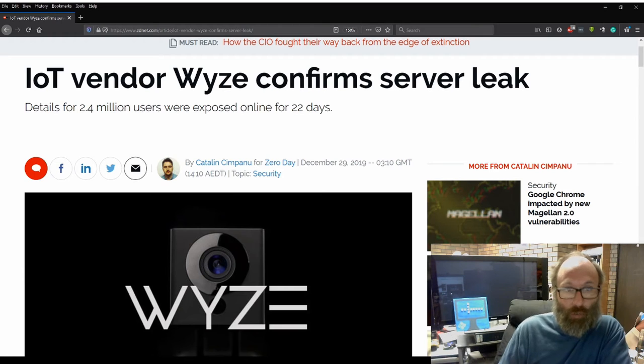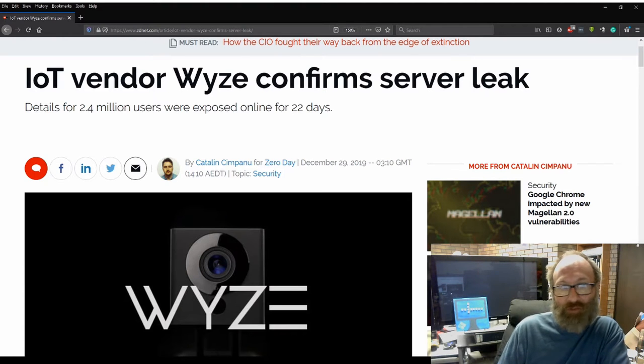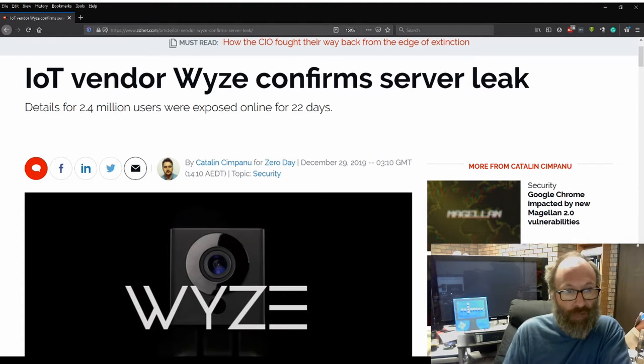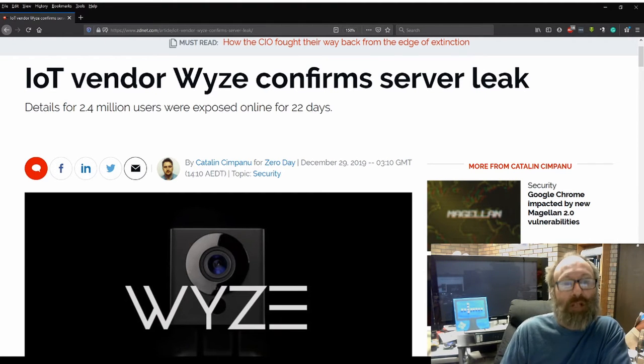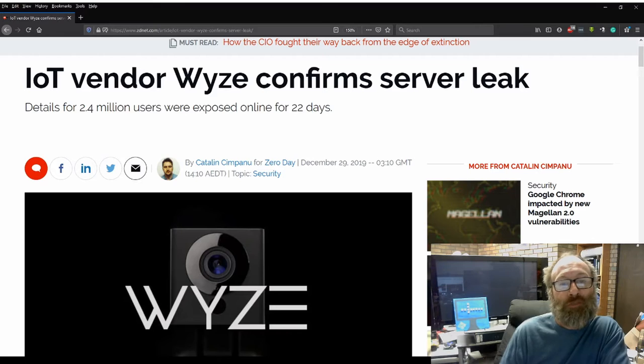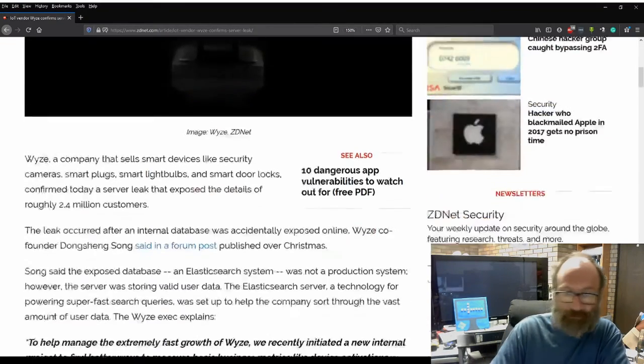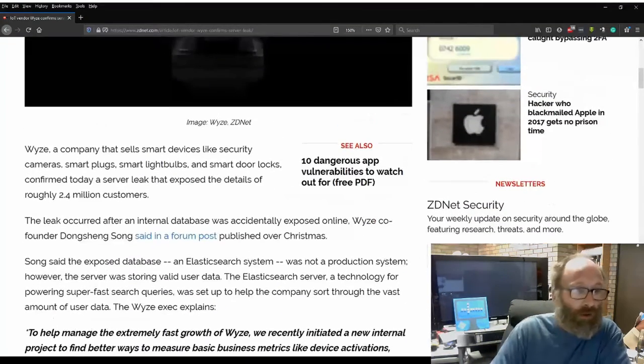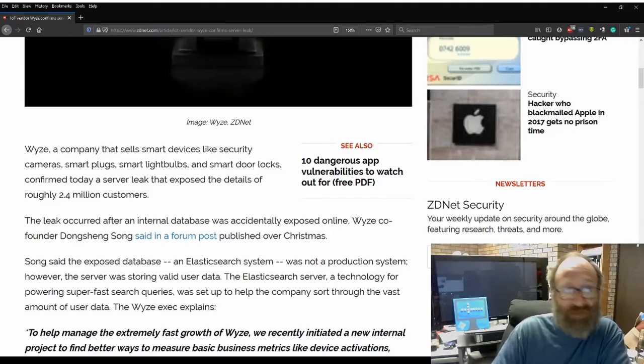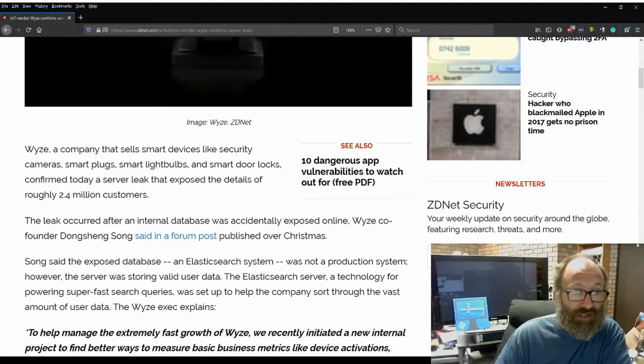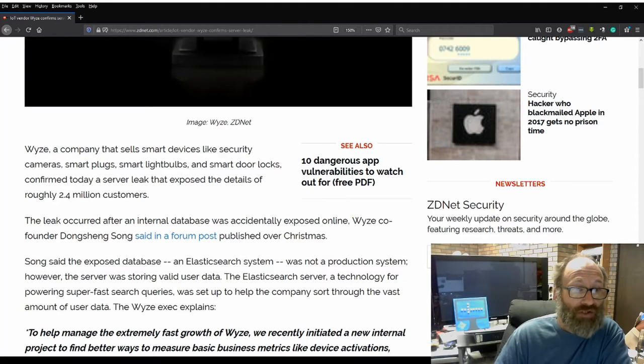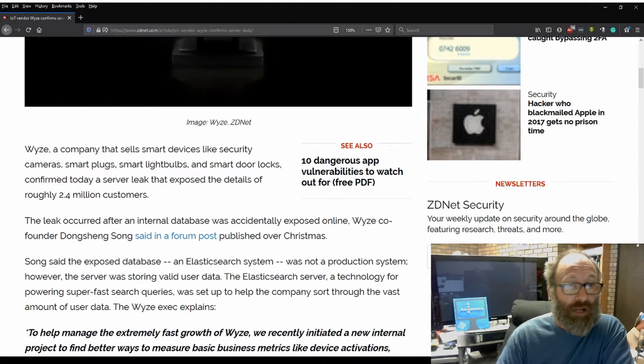IoT vendor Wyze confirmed security leak. Details of 2.4 million users were exposed online for 22 days. Wyze, a company that sells smart devices like security cameras, smart plugs, smart light globes, and smart door locks,